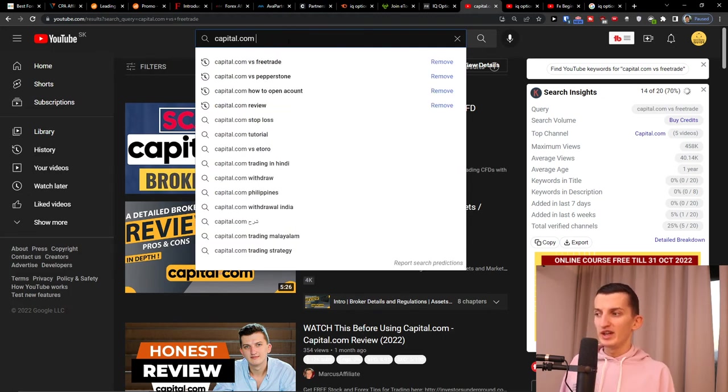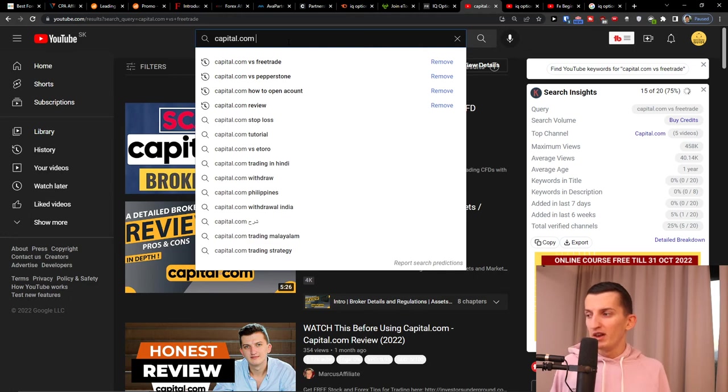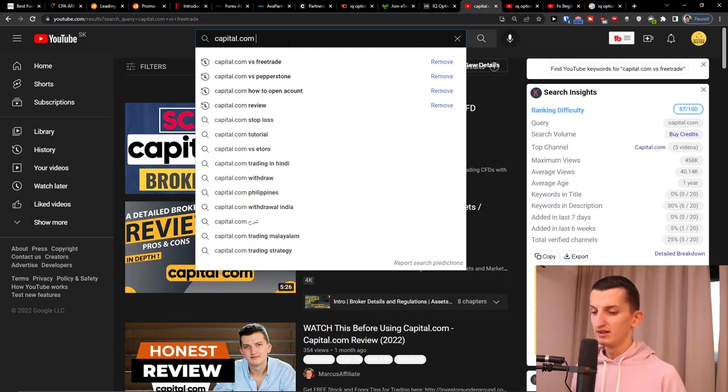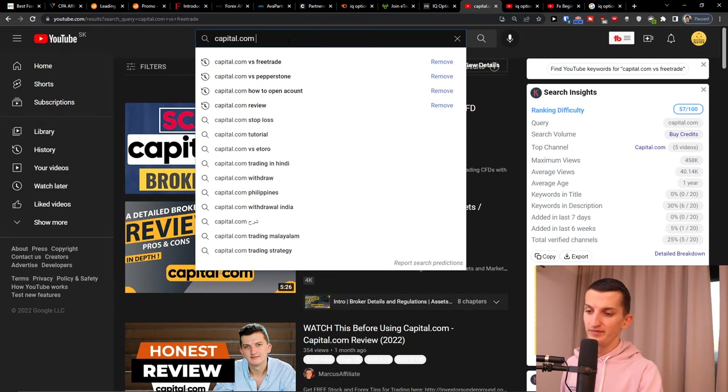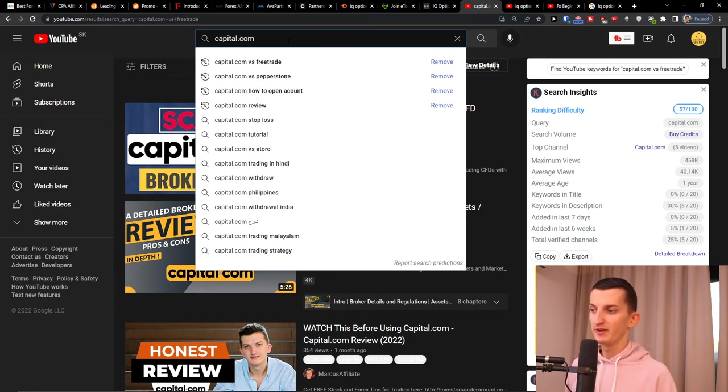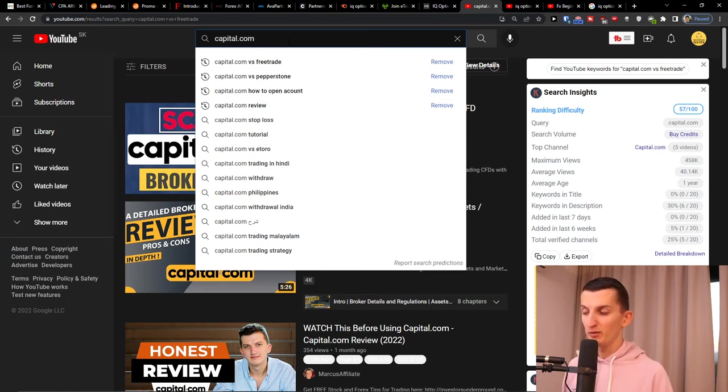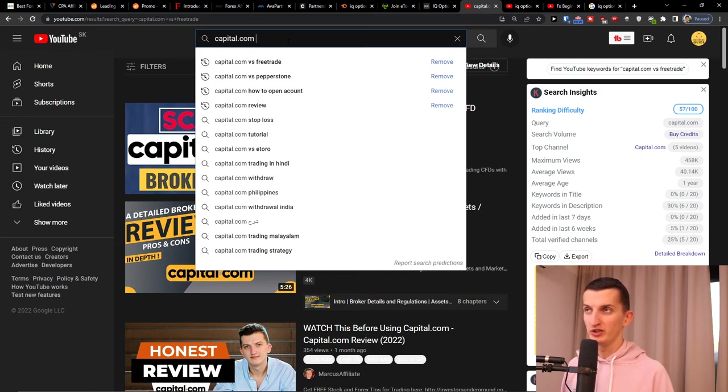So that's something you can do. Yeah, so thank you very much guys for watching. This is pretty much it. Now you can write articles, comparisons, use SEMrush for analyzing the competition.